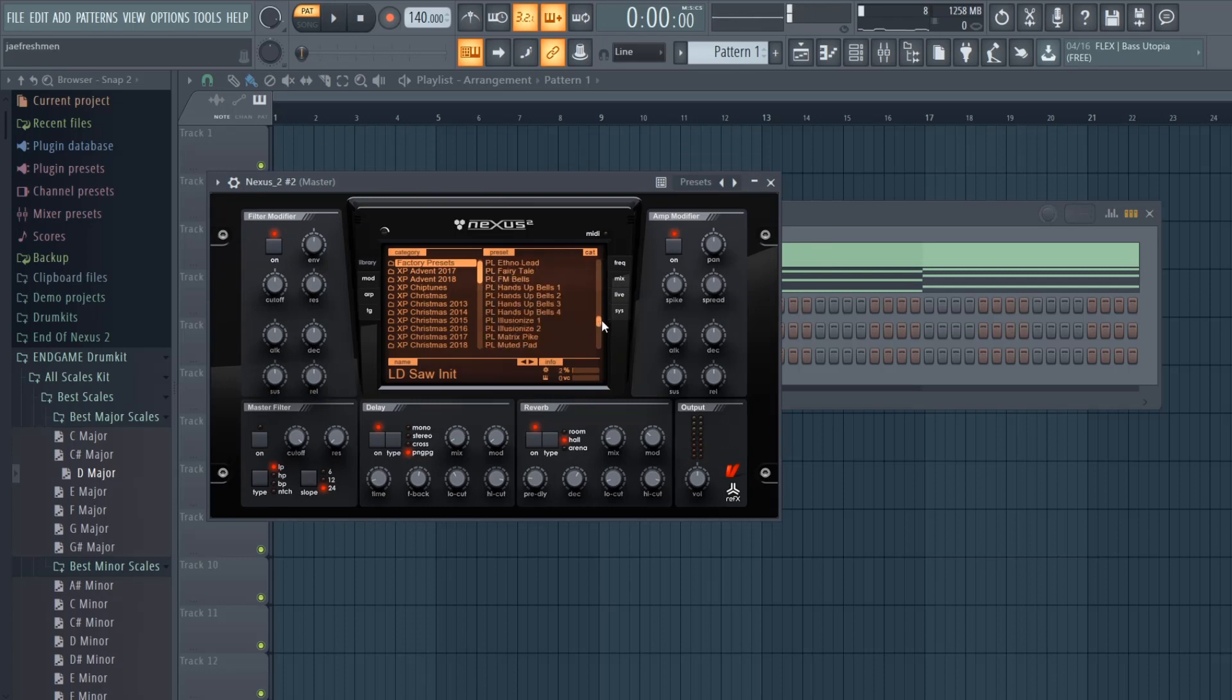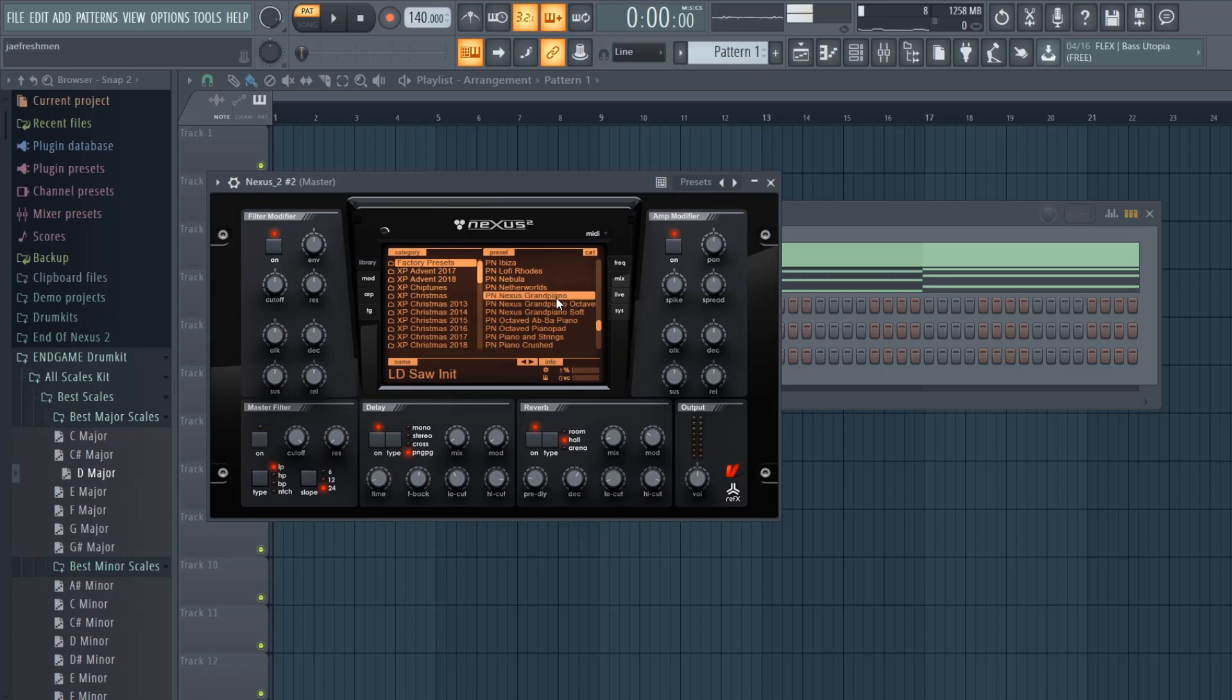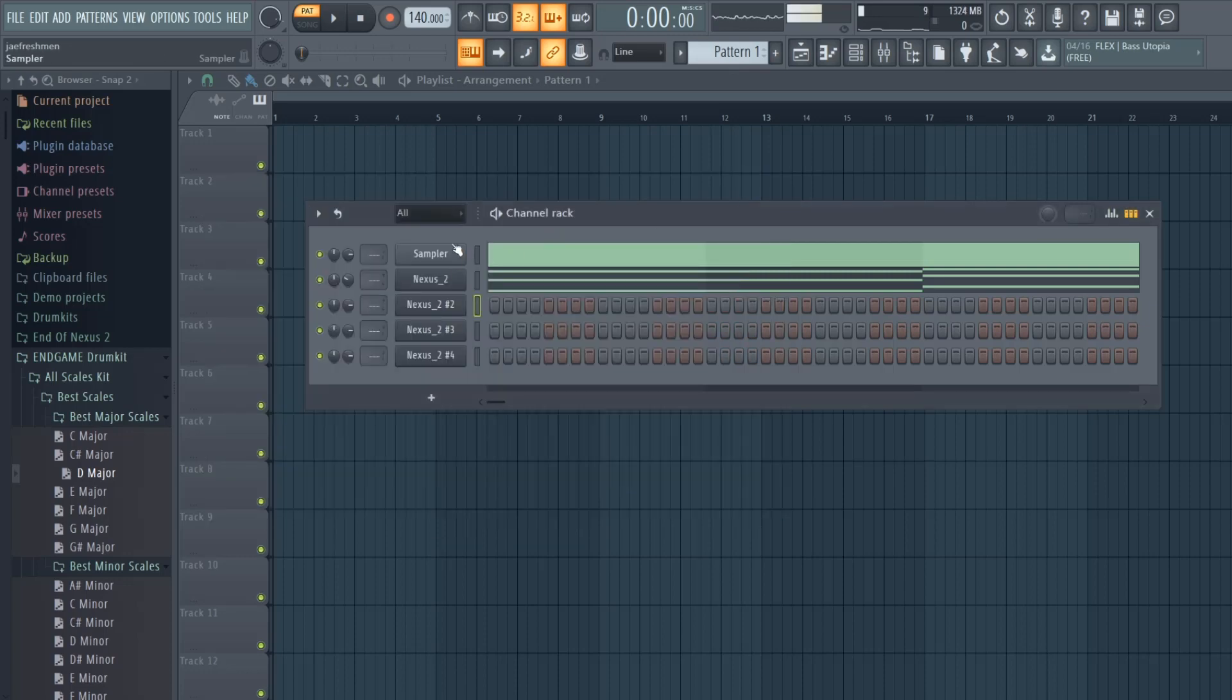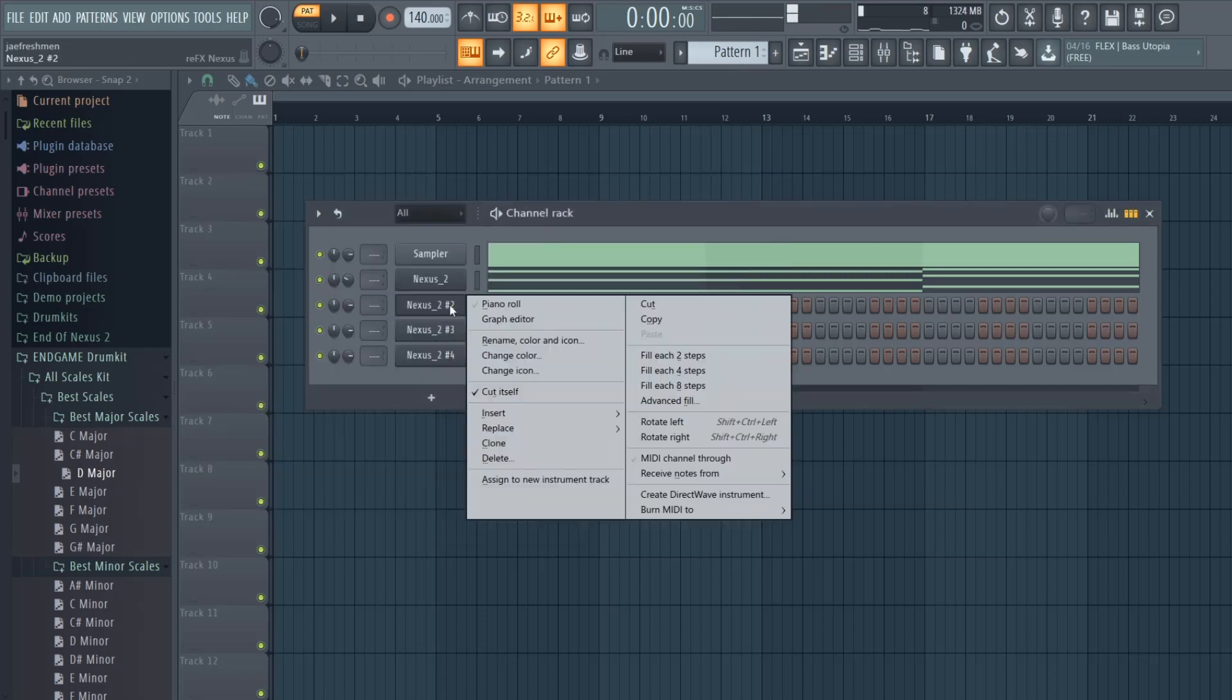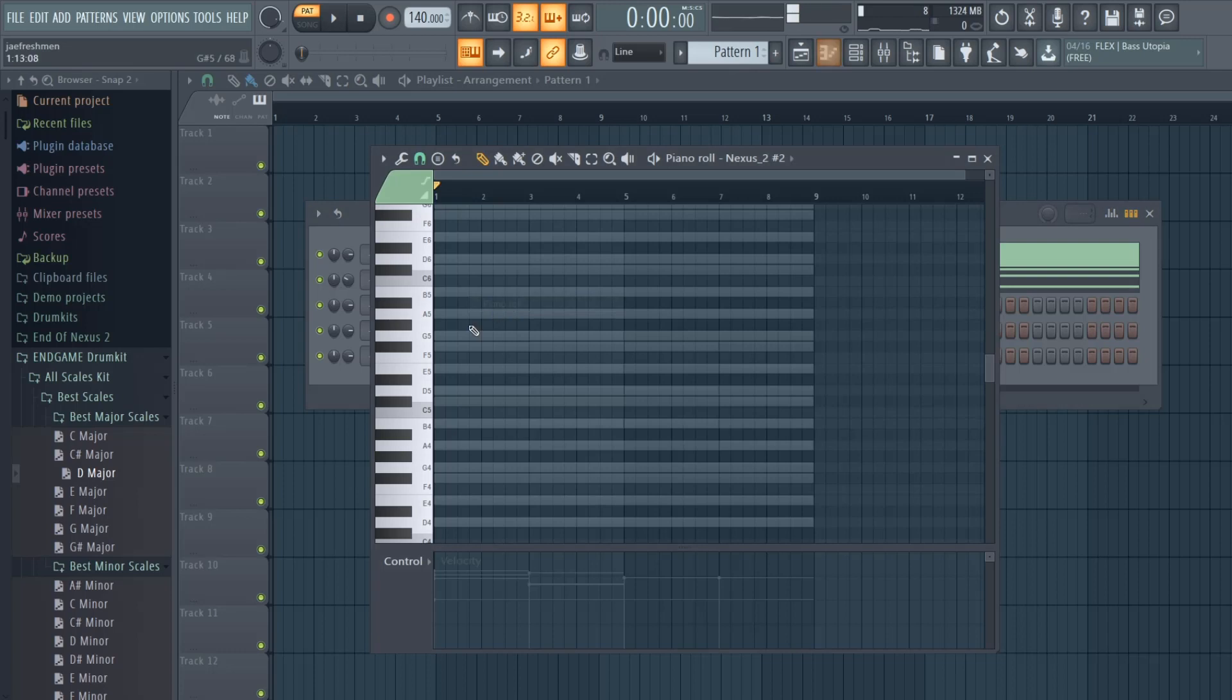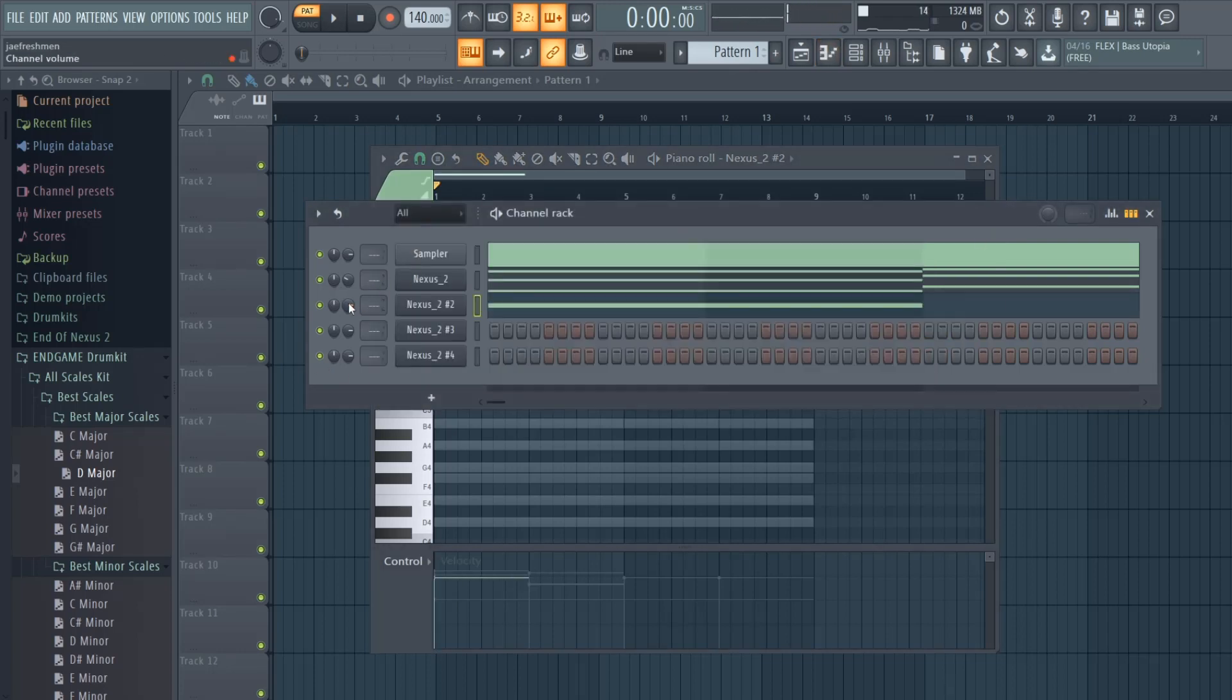I don't know the notes that they are, but that's why the scale kit will help, because then now I know what I can pick from.